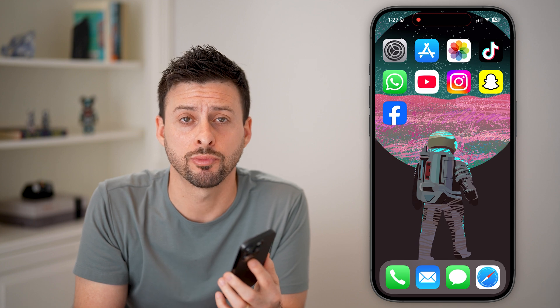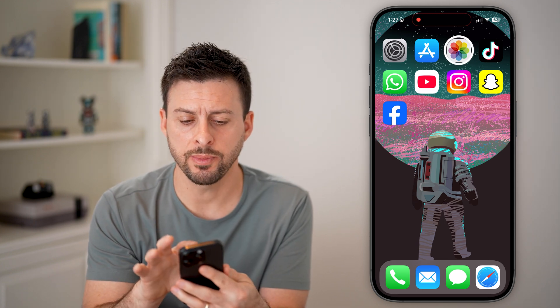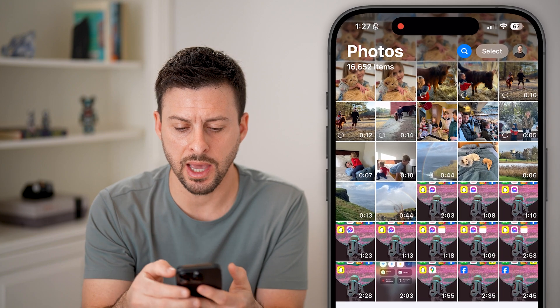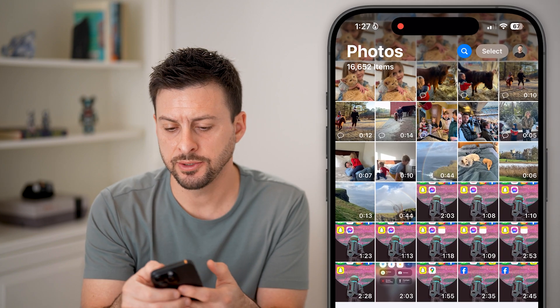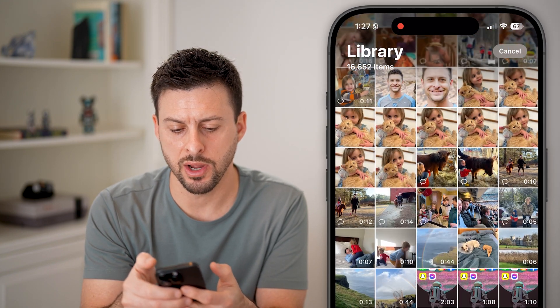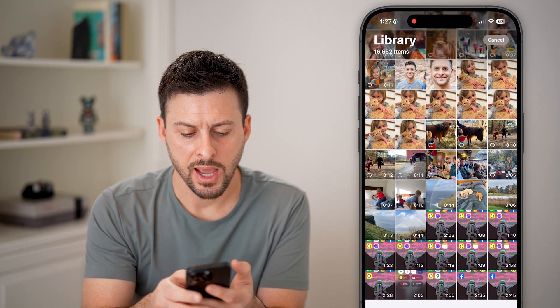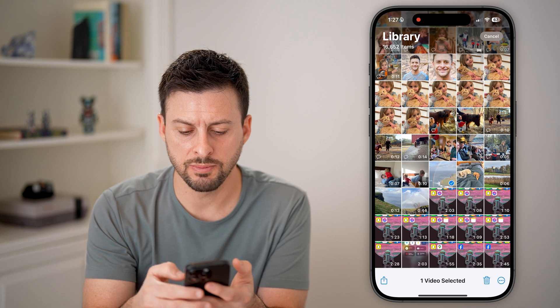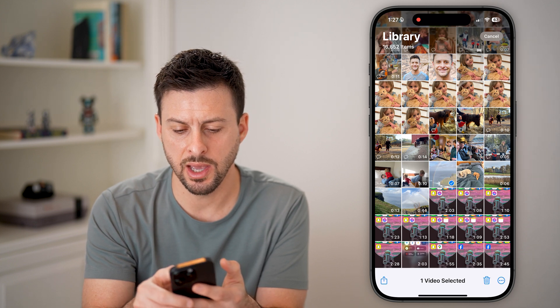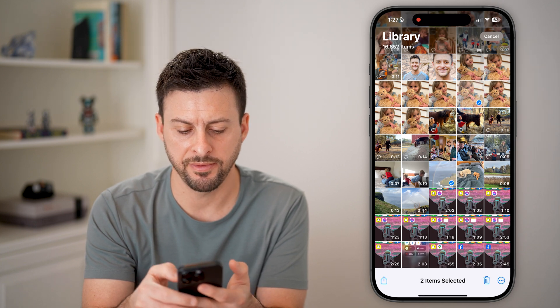Hit that subscribe button below — it really helps me out. Now let's open up the Photos app, and on the gallery, let's first tap on Select at the top right, and we'll choose maybe a video and maybe a photo.